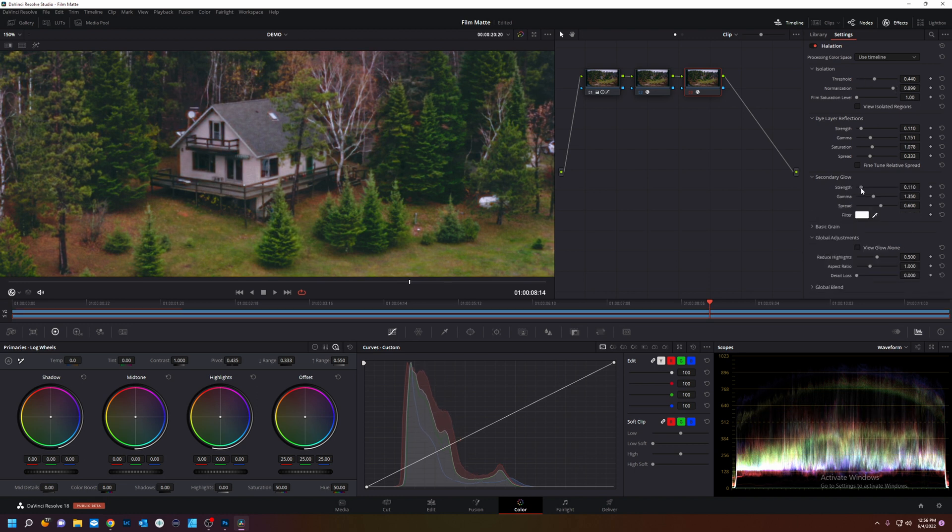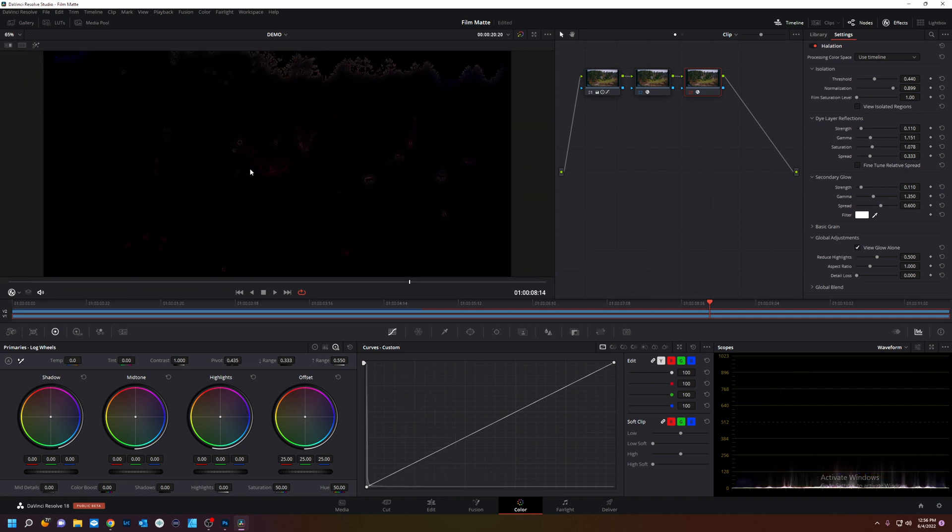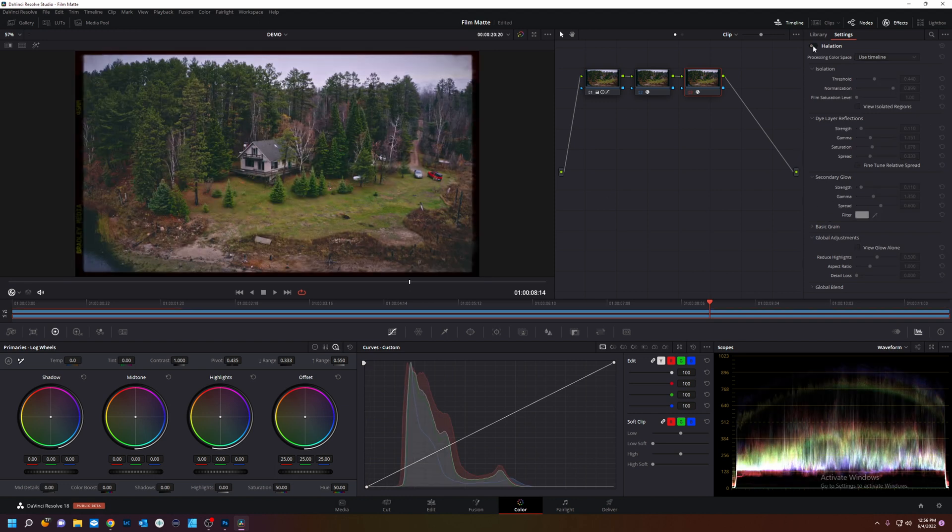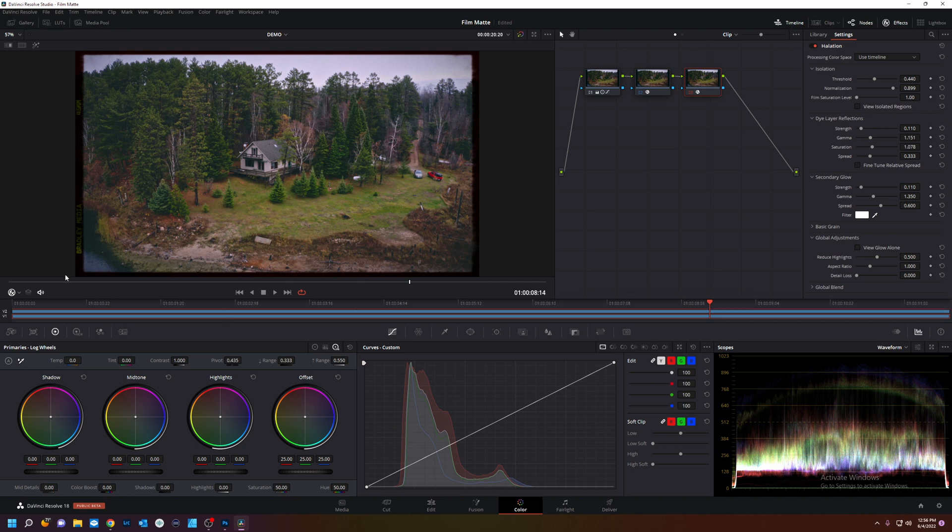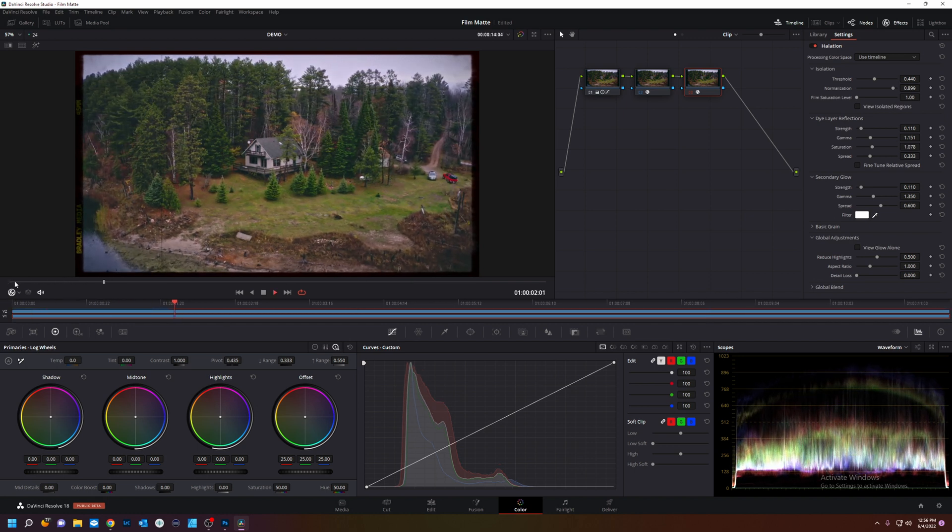A little glow. Action. We got grain already. View glow alone. You can see it in the image. Just a touch. Maybe you can't see it on YouTube, but I can see it. It looks amazing. There we go.